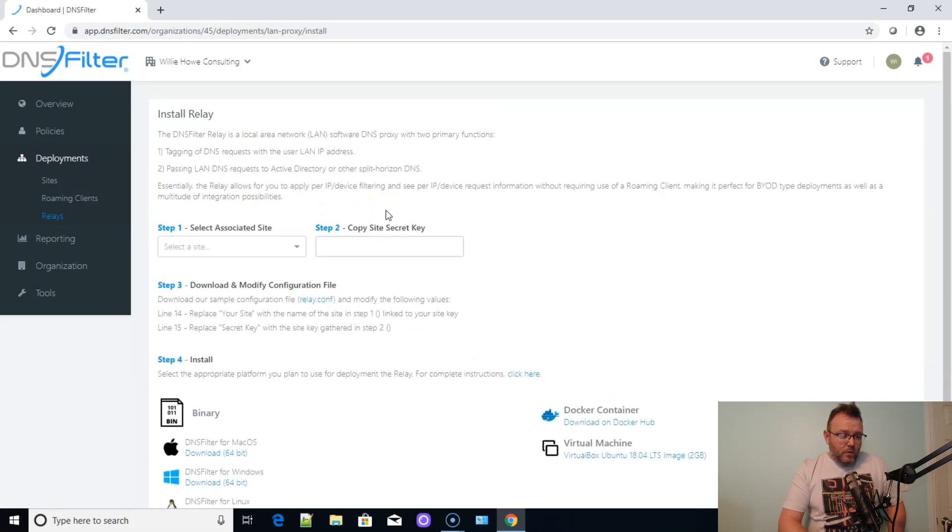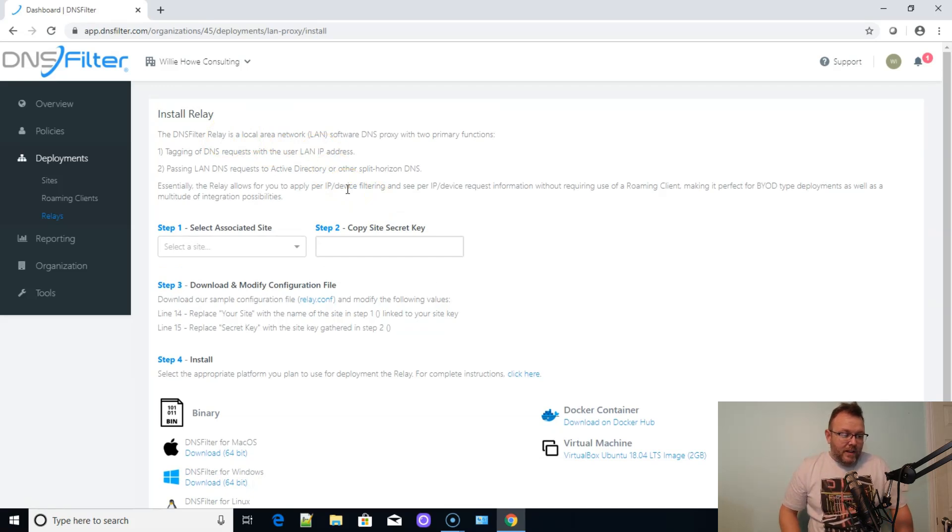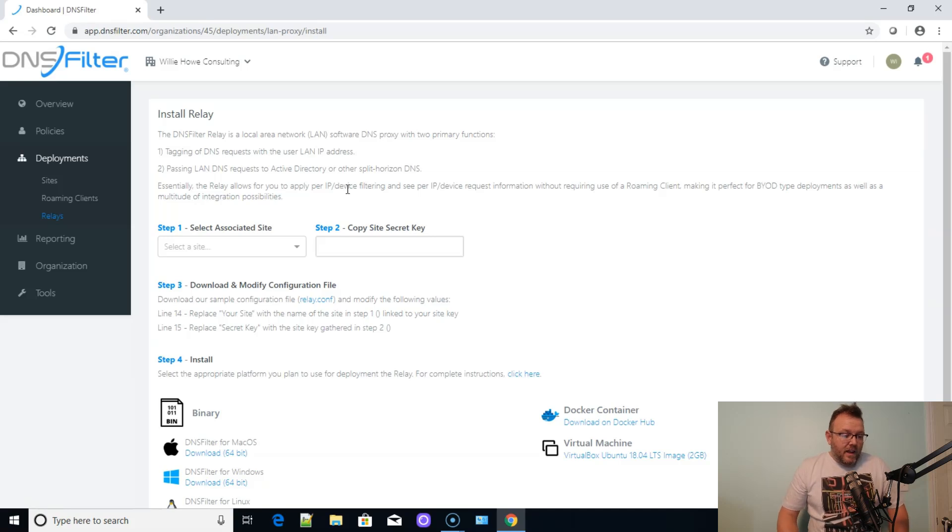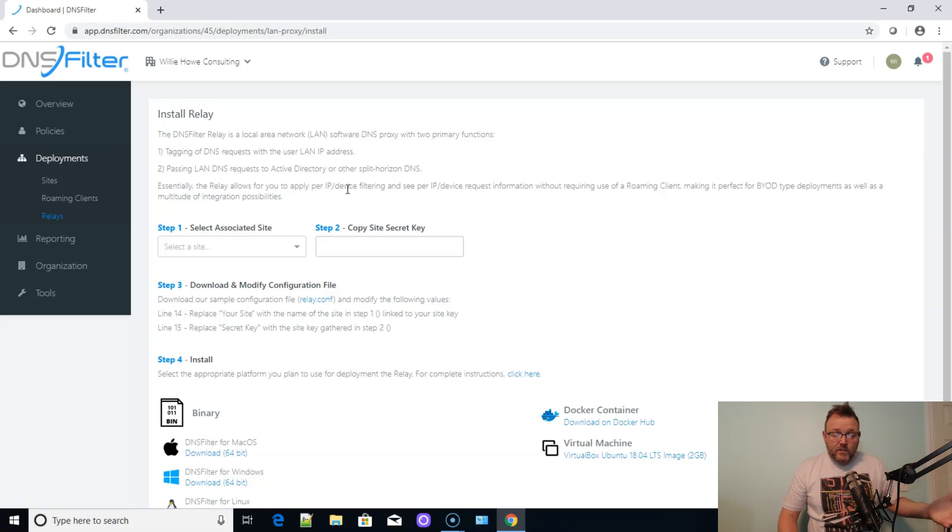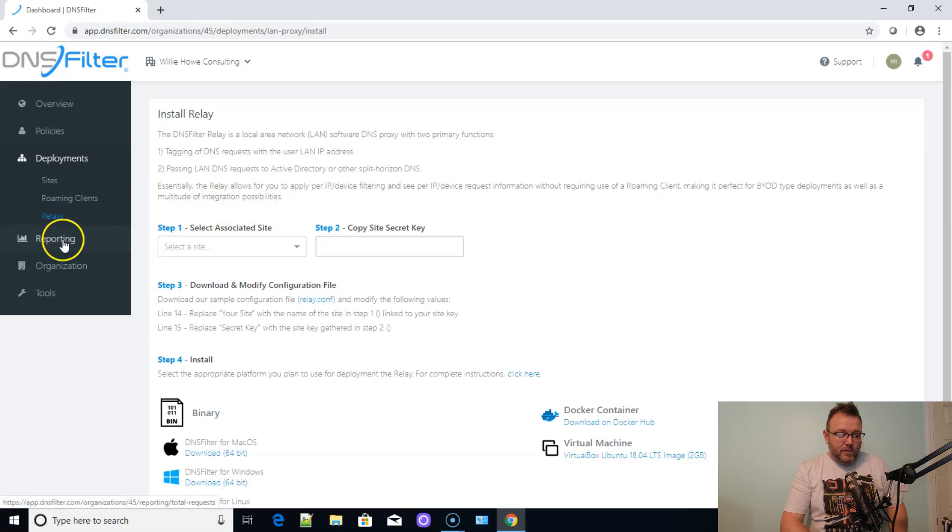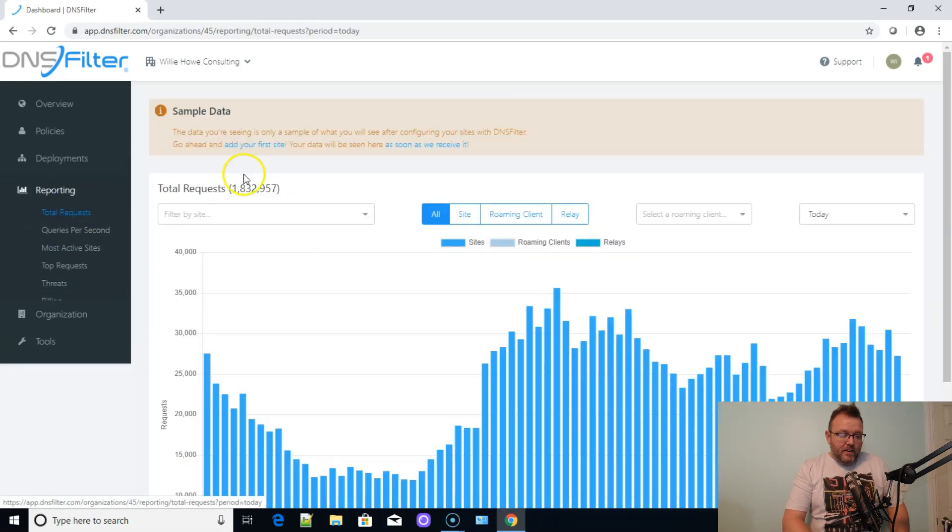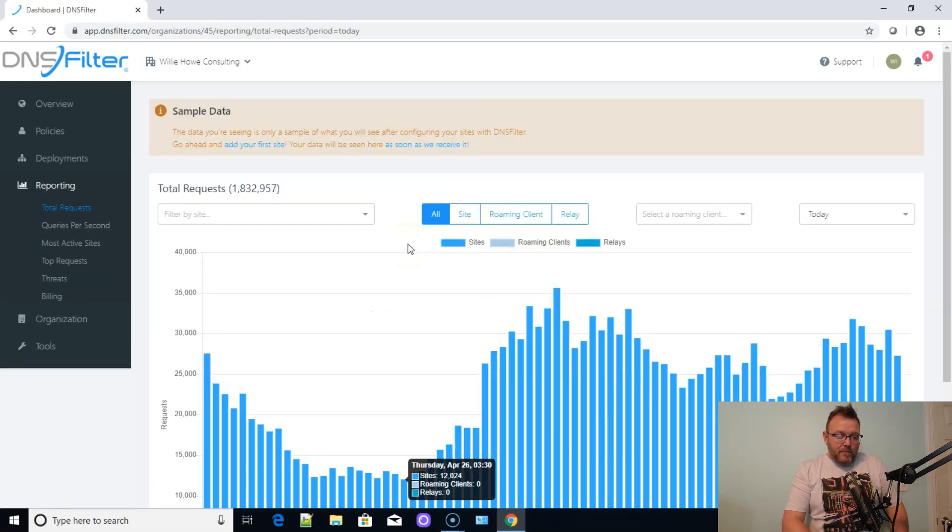We can do relays. And this I'm not familiar with, so I am just going to read this. This is the DNS filter relay is a local area network software DNS proxy. And so it looks like it allows you to just set up an internal DNS server that handles that traffic out to DNS filter.